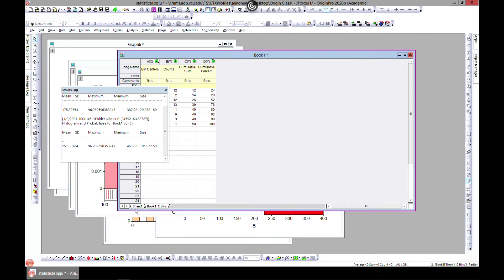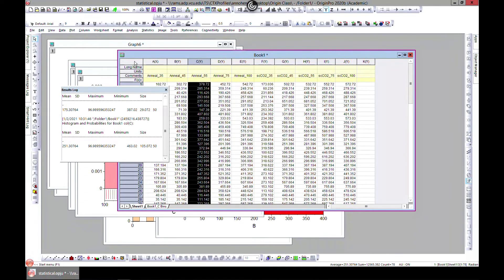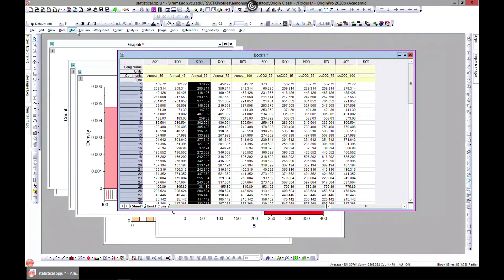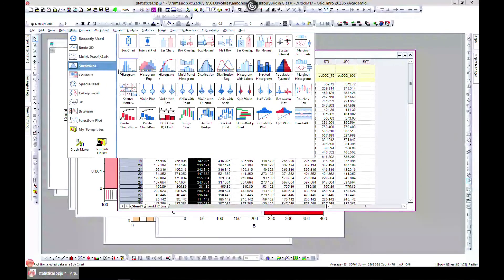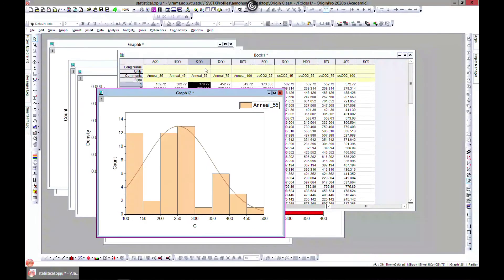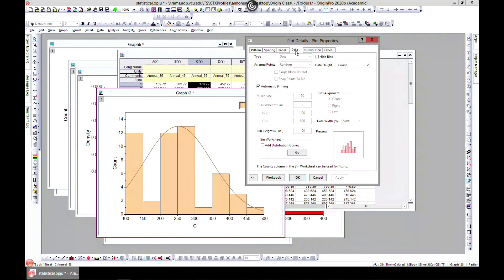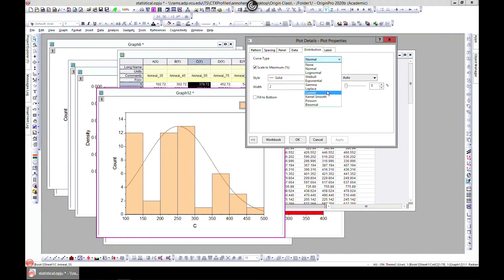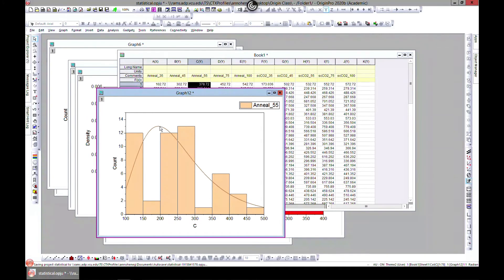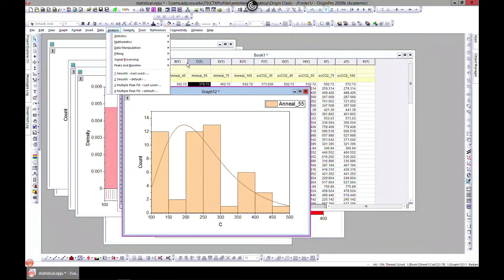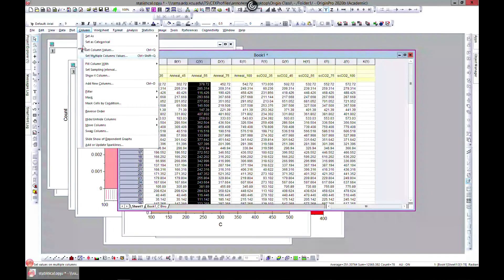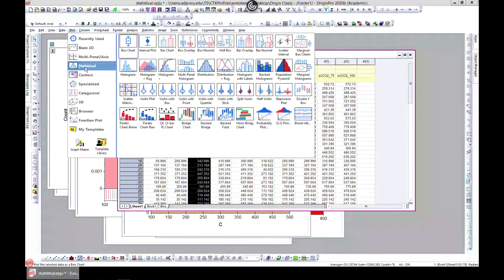Let's go back to Sheet 1, close this, and go to Plot > Statistical. You can also do a Distribution plot, which we've already shown. You can choose any distribution you need — this one is normal, but you can choose whatever is appropriate for your analysis.